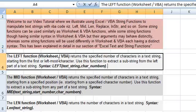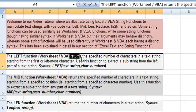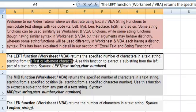The left function works in both worksheet and VBA. It returns the specified number of characters in a text string starting from the leftmost or the first character. This function is used to extract a substring from the left part of the text.